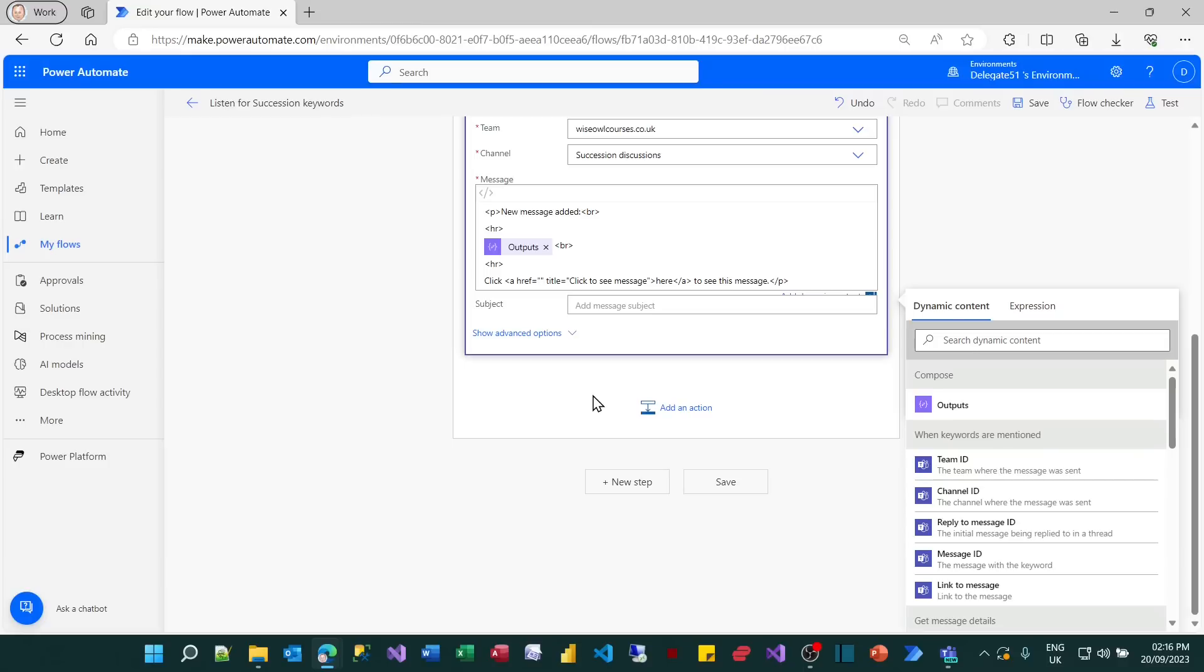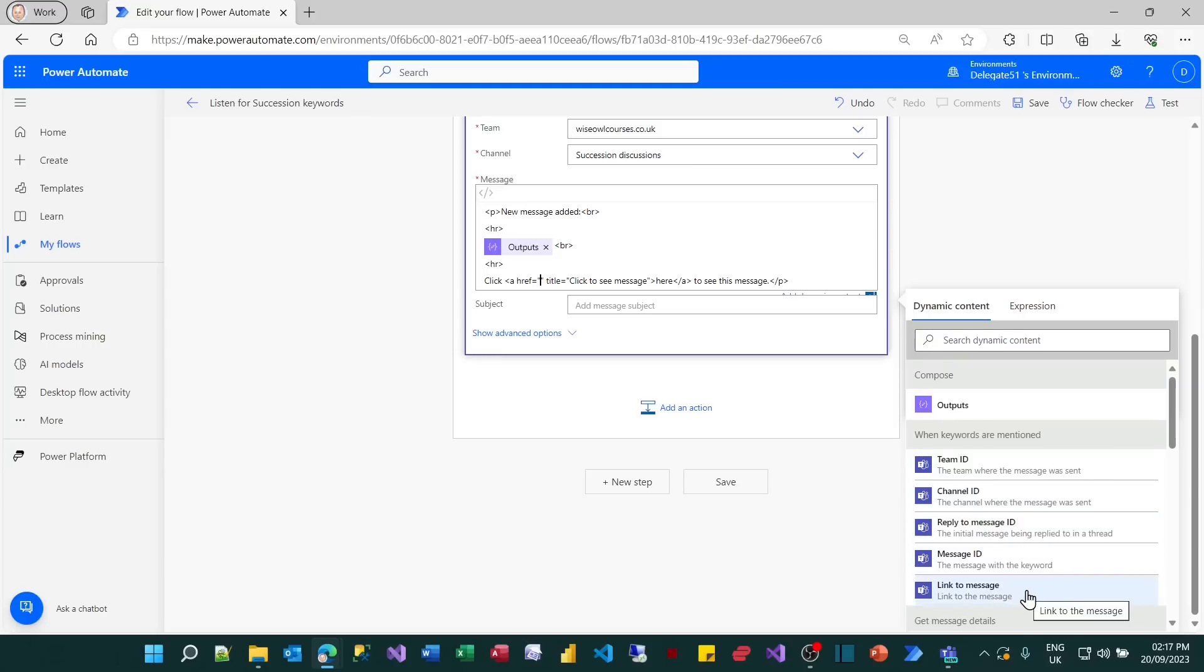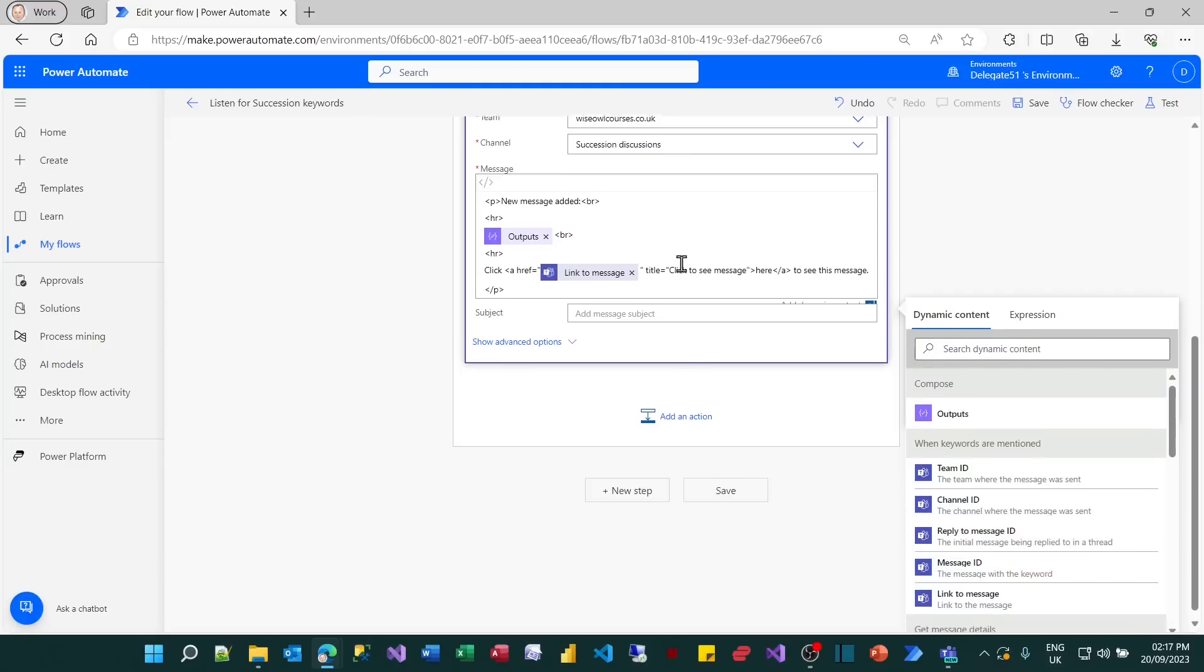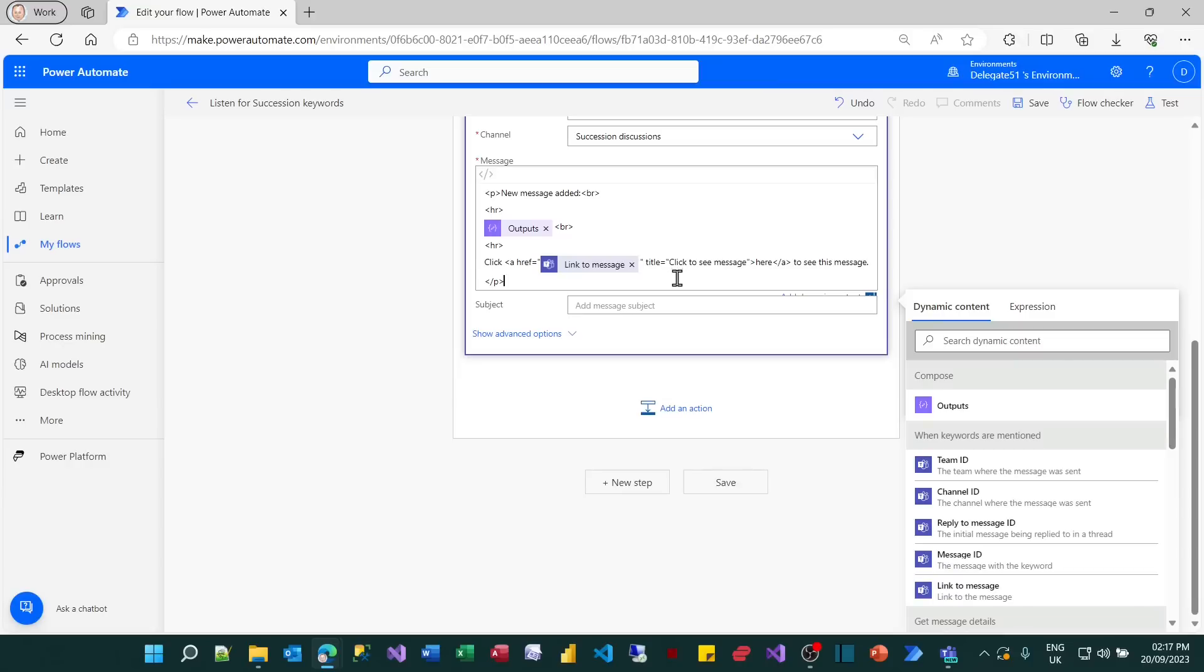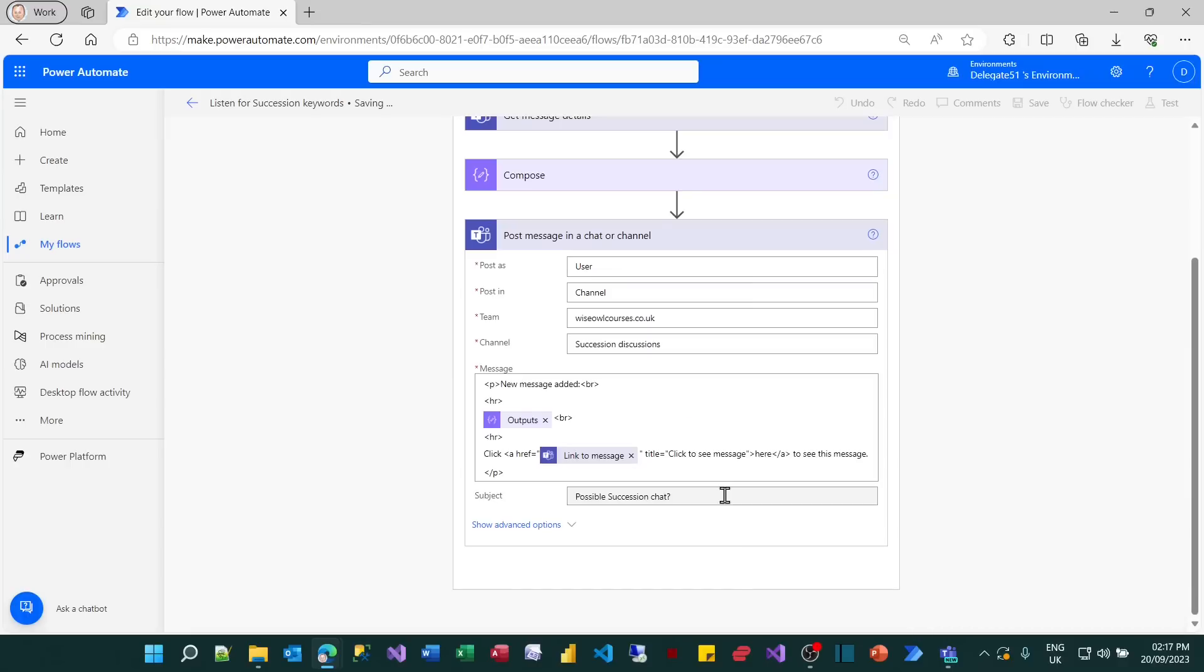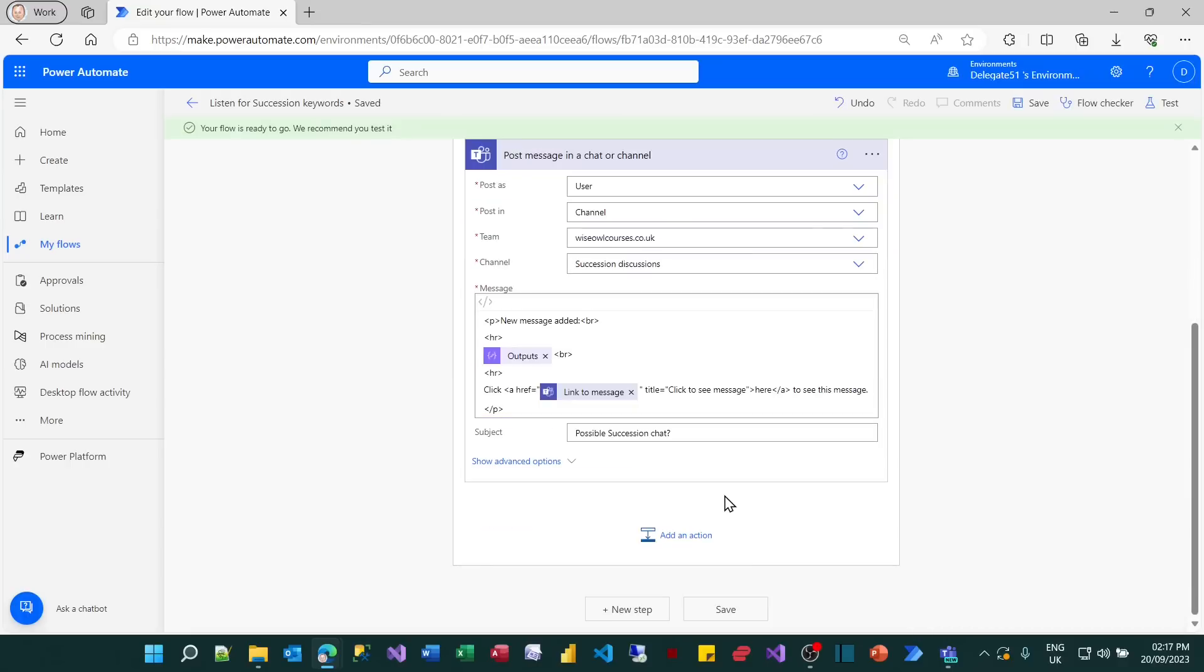What I haven't said is what my hyperlink will be. So what I now need to do is put something there, which will link back to the message somebody has just posted. Unfortunately, there's exactly that property exposed in dynamic content: link to message. So I can just add that in. And I think that will do. I guess I need a subject for my message, which possible succession chat should do. And what I can now do is save that. And it's time to see if it actually works.